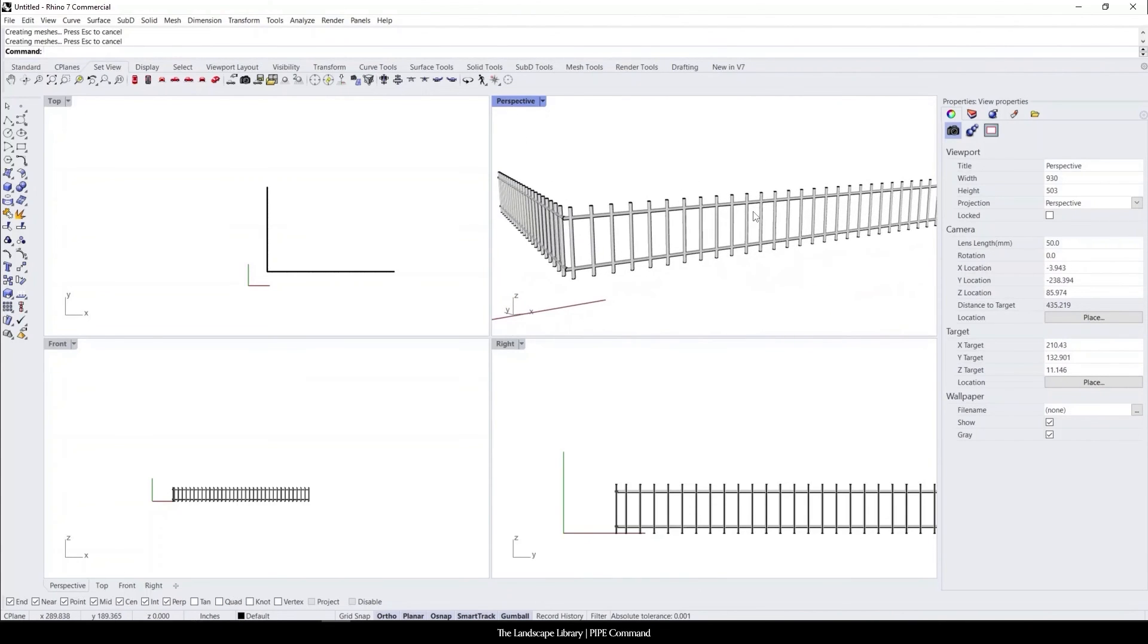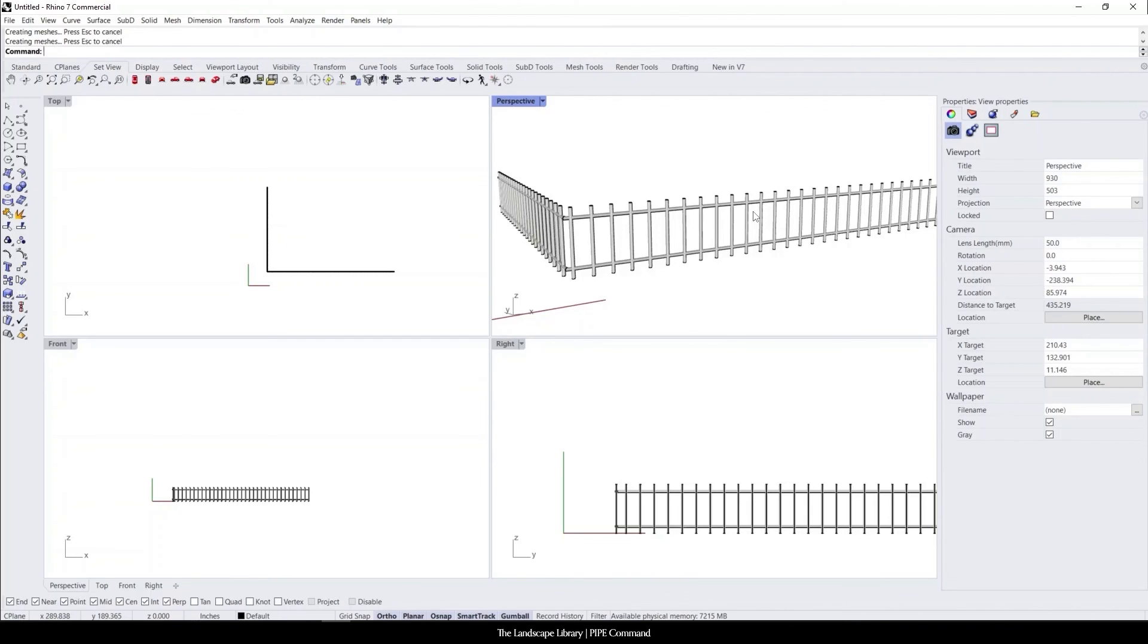When you're looking at a landscape or anything outside, question what would be the sequence that you would create that in Rhino. And when you start thinking like that in the field, you're going to learn how to pick up Rhino and develop 3D models much faster.